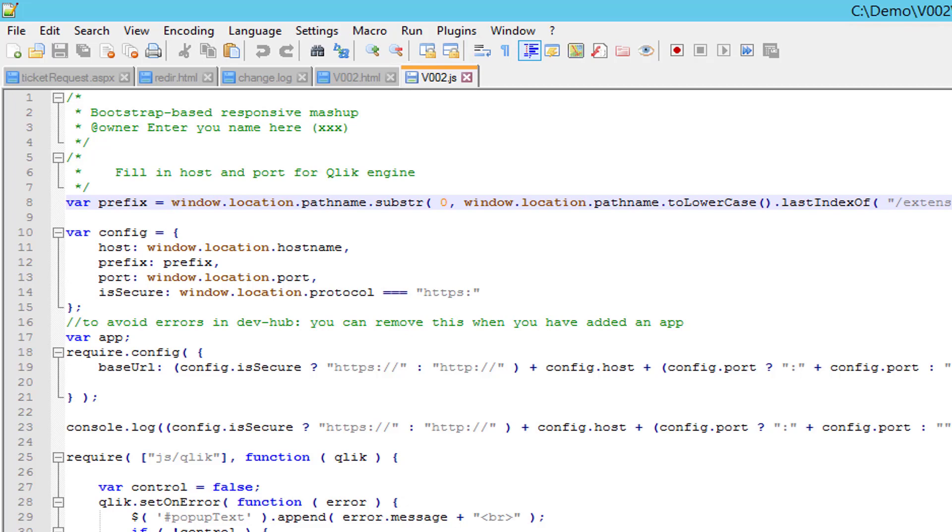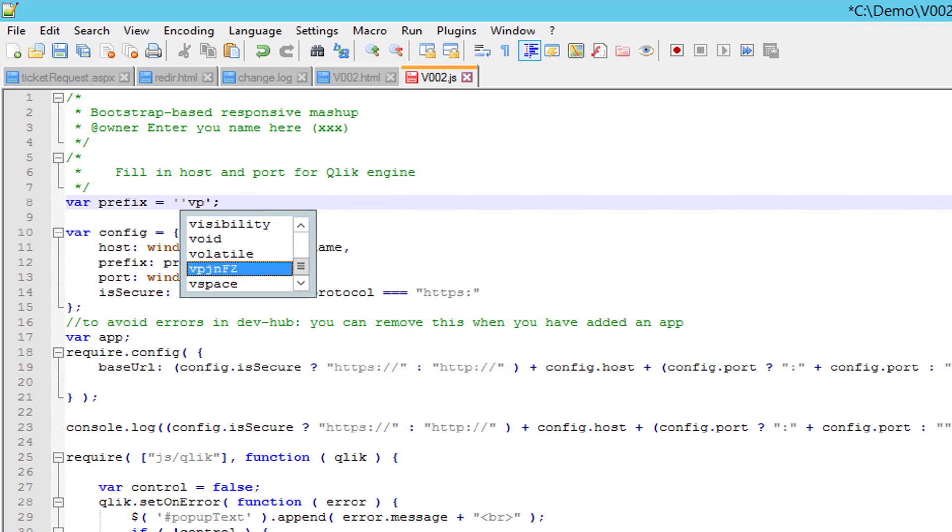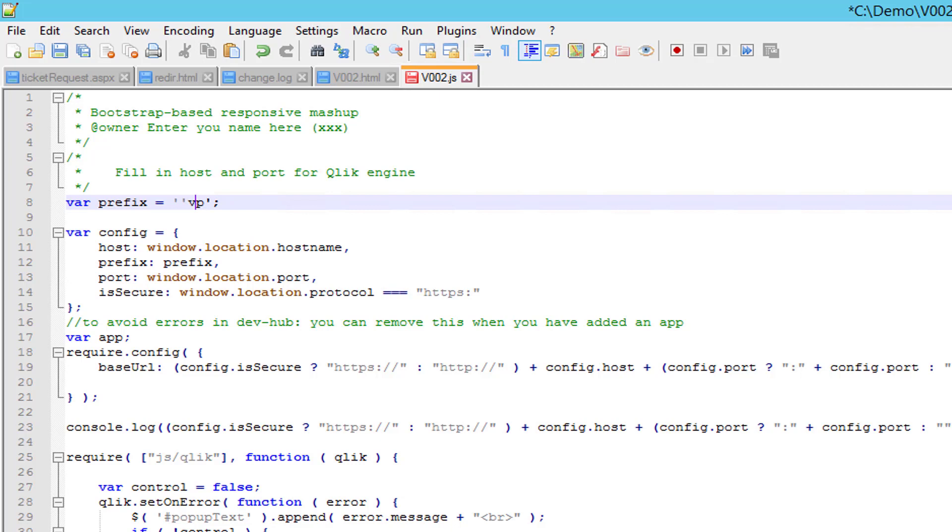What we have to do is identify which virtual proxy we are using for authentication. In my case, it is called VP, and we need a forward slash before and after the name. So if you are using the default virtual proxy, you still need to put in a forward slash, otherwise the base URL will not be correct.